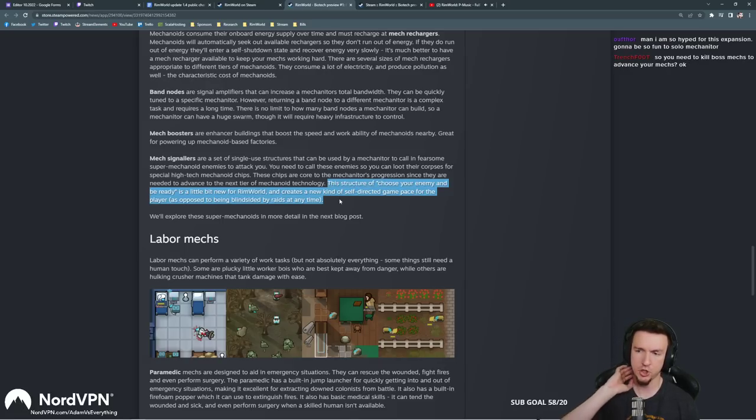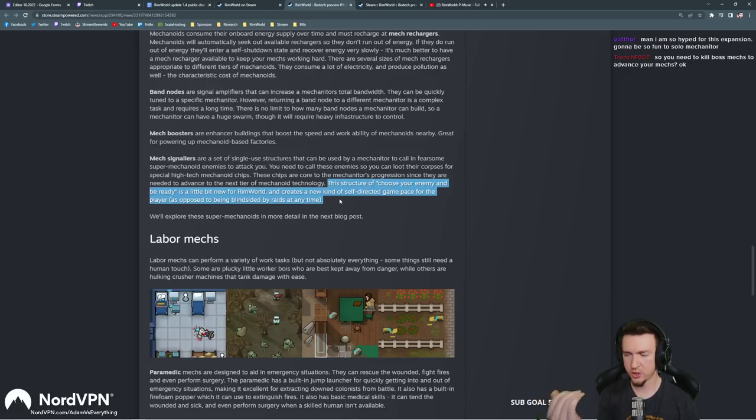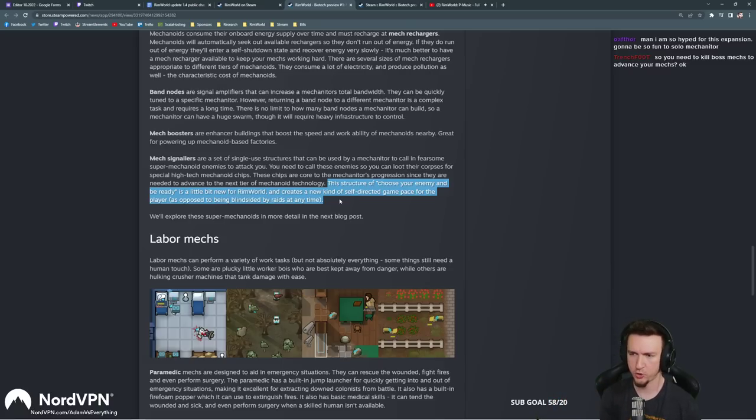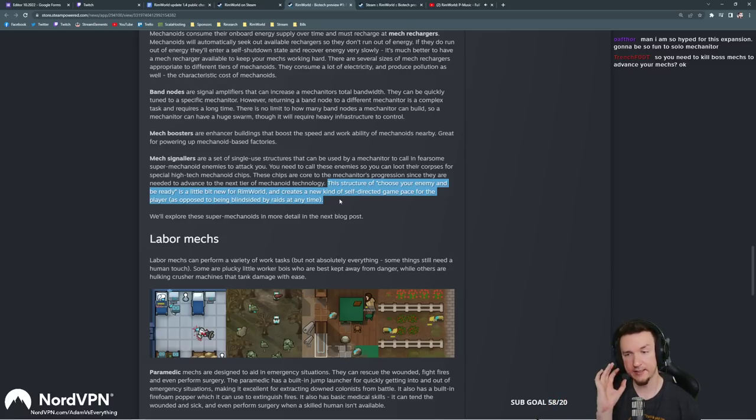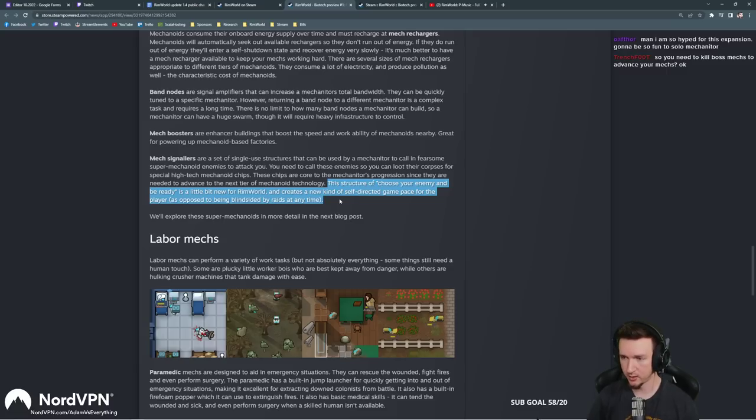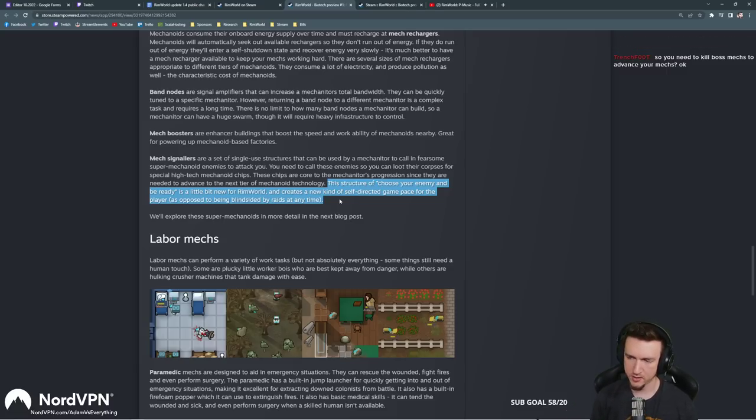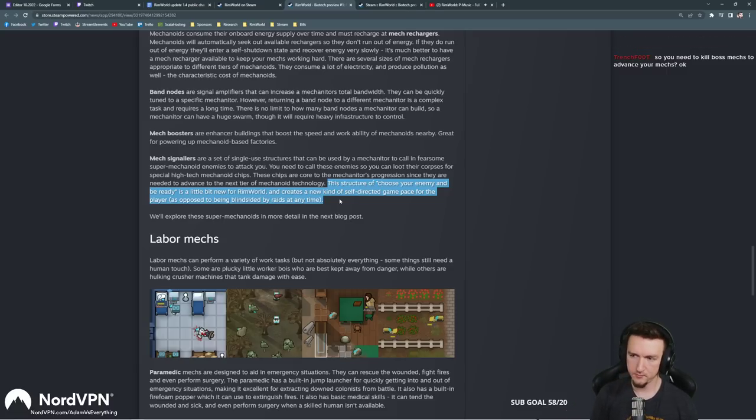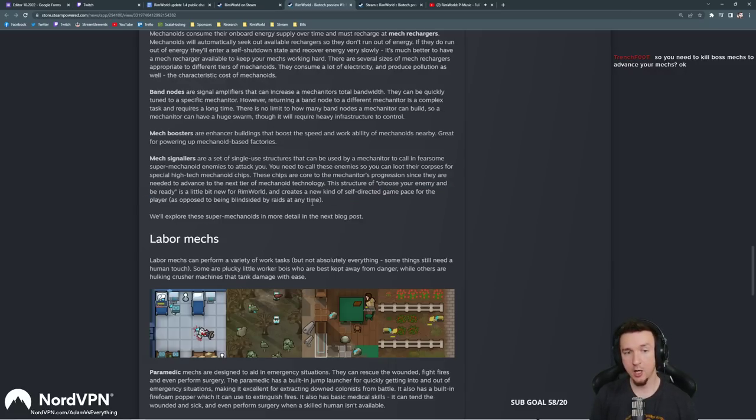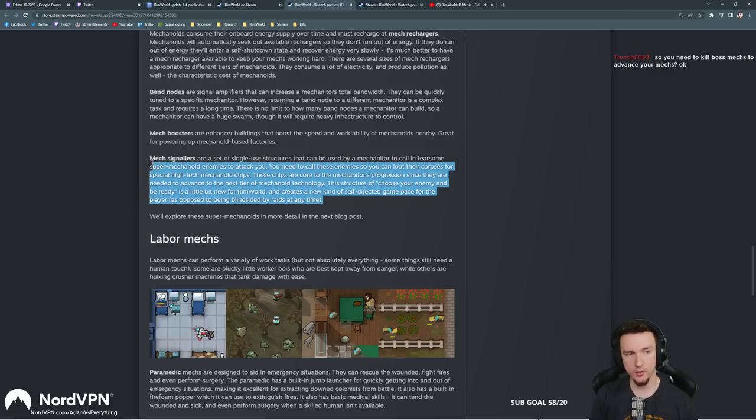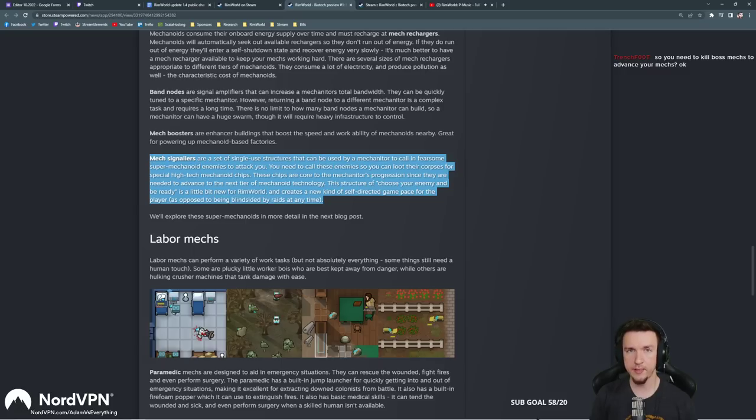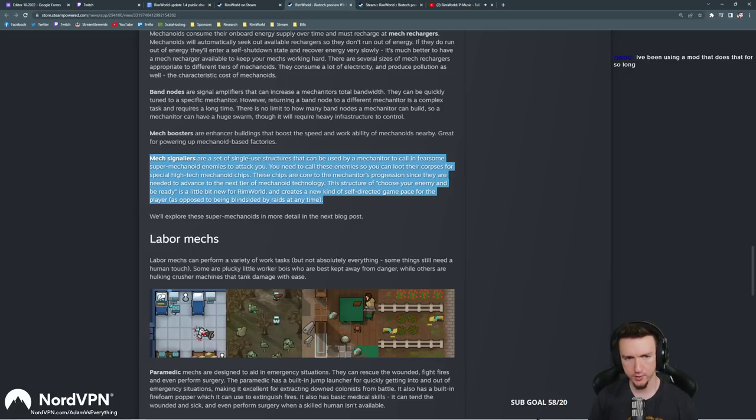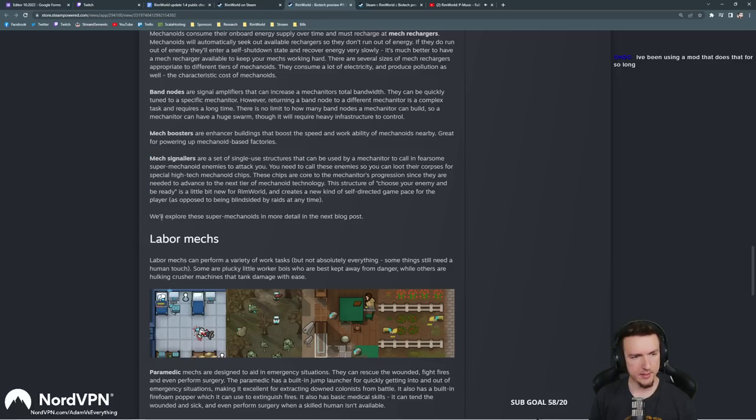Mech signalers are a set of single-use structures that can be used by a mechanitor to call in fearsome super mechanoid enemies to attack you. I thought you would just use the current communication device to do that, but nope. You need to call these enemies so you can loot their corpses for special high-tech mechanoid chips. These chips are core to the mechanitor's progression since they are needed to advance to the next tier mechanoid technology. The structure of choose your enemy and be ready is a little bit new for RimWorld and creates a new kind of self-directed game pace for the player as opposed to being blindsided by raids. I hope they add more of this. This would be pretty awesome. Imagine like challenging a tribal leader to come attack you or even to like go fight on a neutral map. Stuff like that would be pretty awesome.